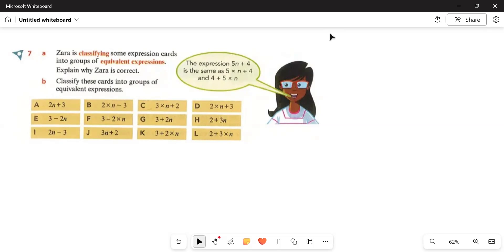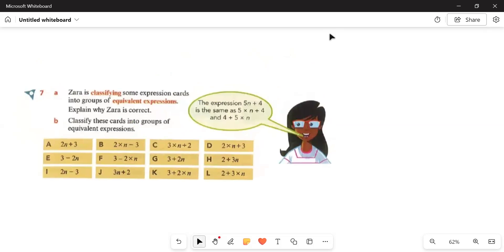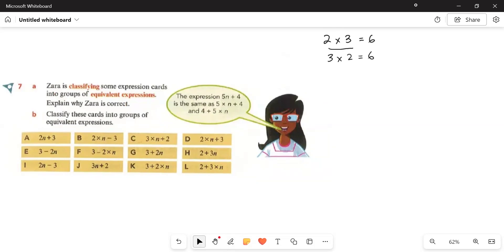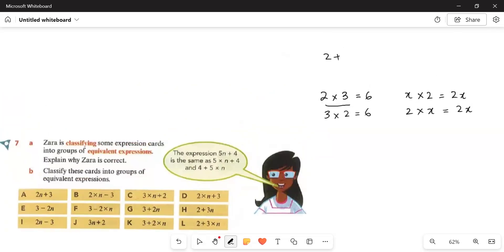Before actually attempting the question, let us understand what is order of operations. For example, I have two numbers: 2 multiplied by 3 gives an answer of 6. In multiplication and addition, it doesn't matter — 2 multiplied by 3 gives 6, and 3 multiplied by 2 also gives 6. The same applies with variables: x multiplied by 2 gives 2x, and 2 multiplied by x also gives 2x.